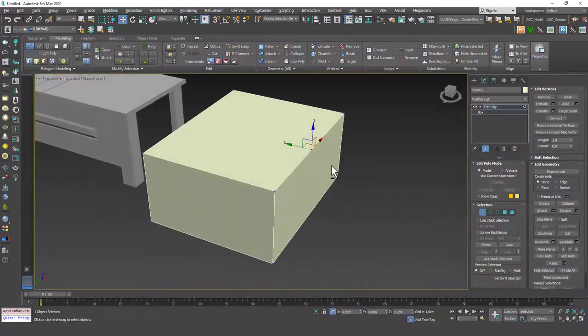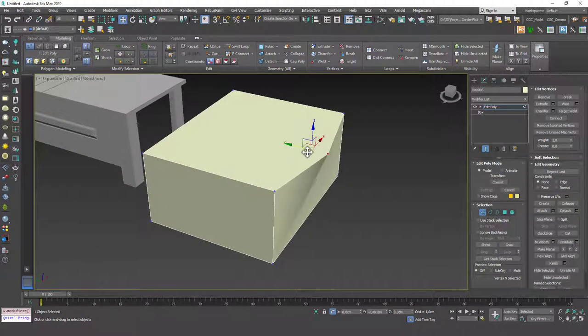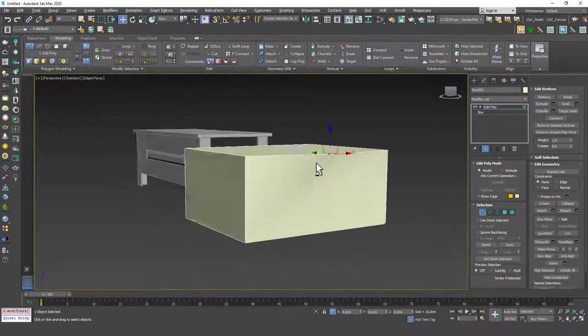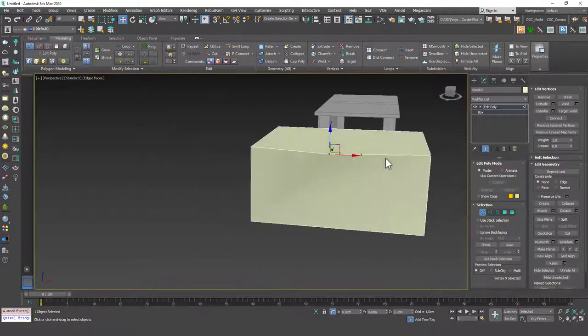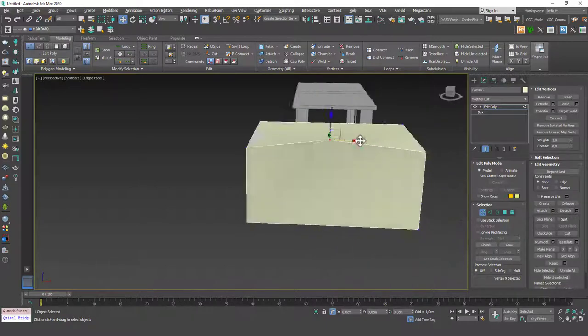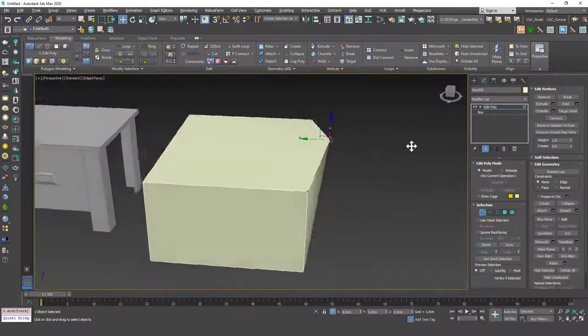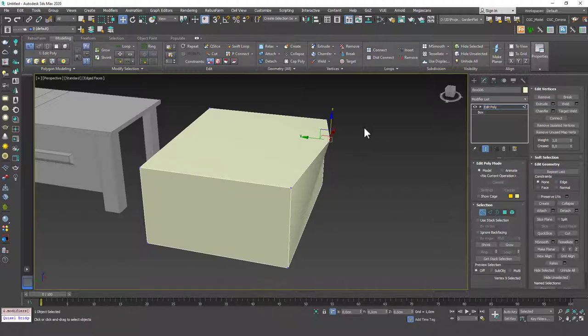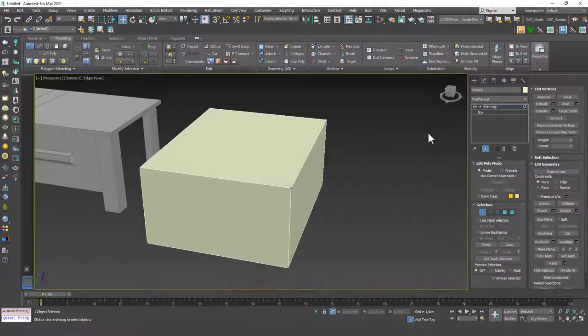The reason I don't use this that much is it creates those undesired five edge faces. In here as well, five edge faces. These are not very good for 3ds Max. We usually want to work with quad polygons, not five edge polygons.